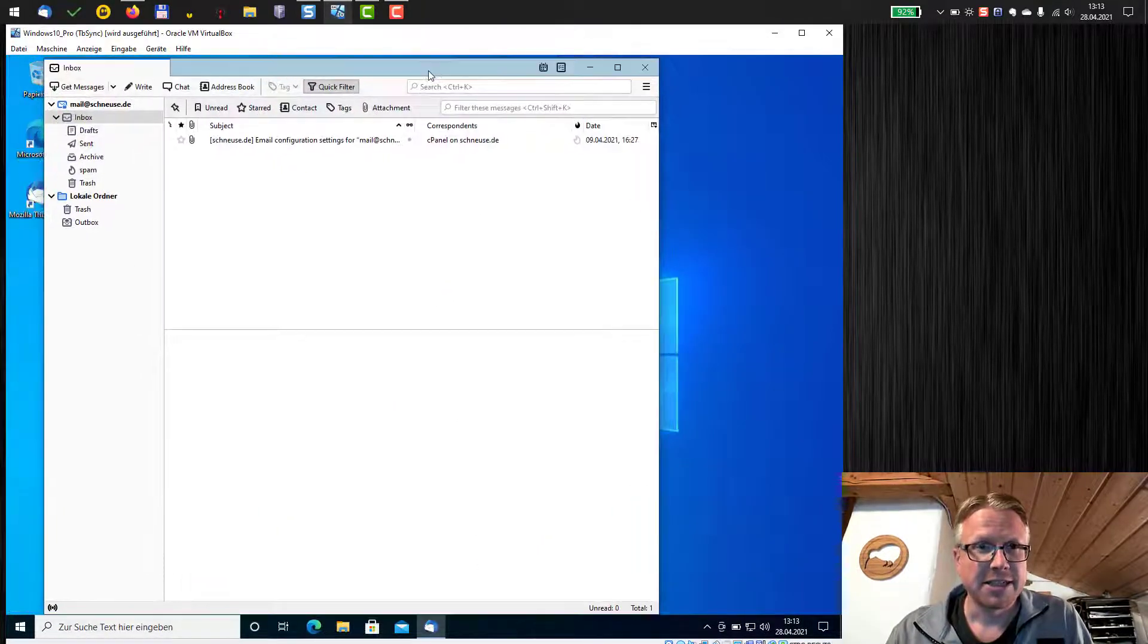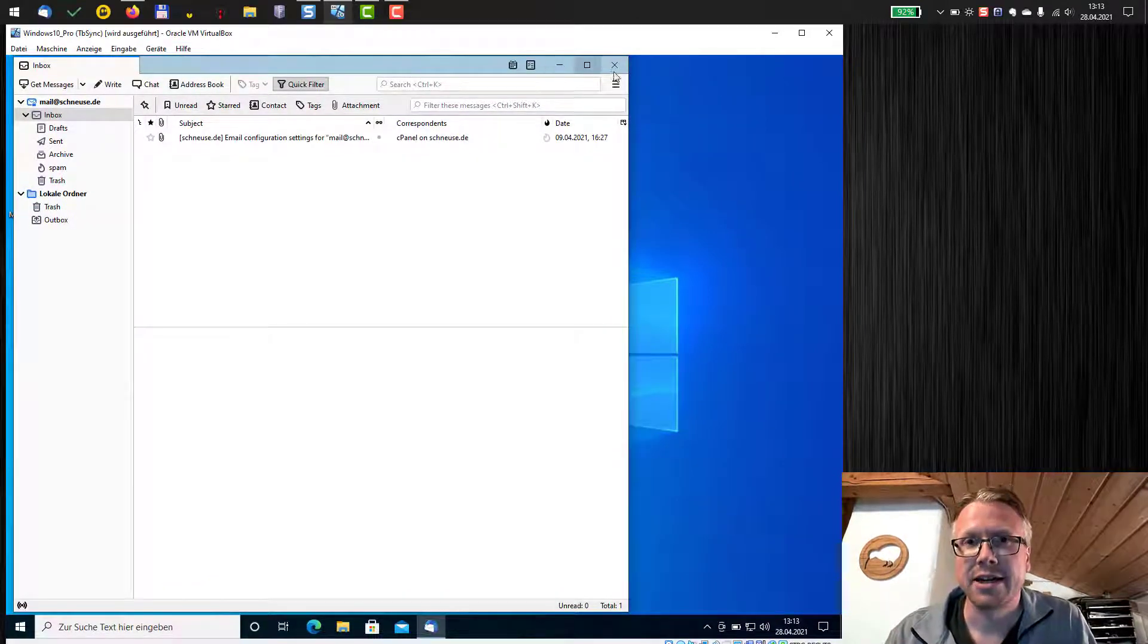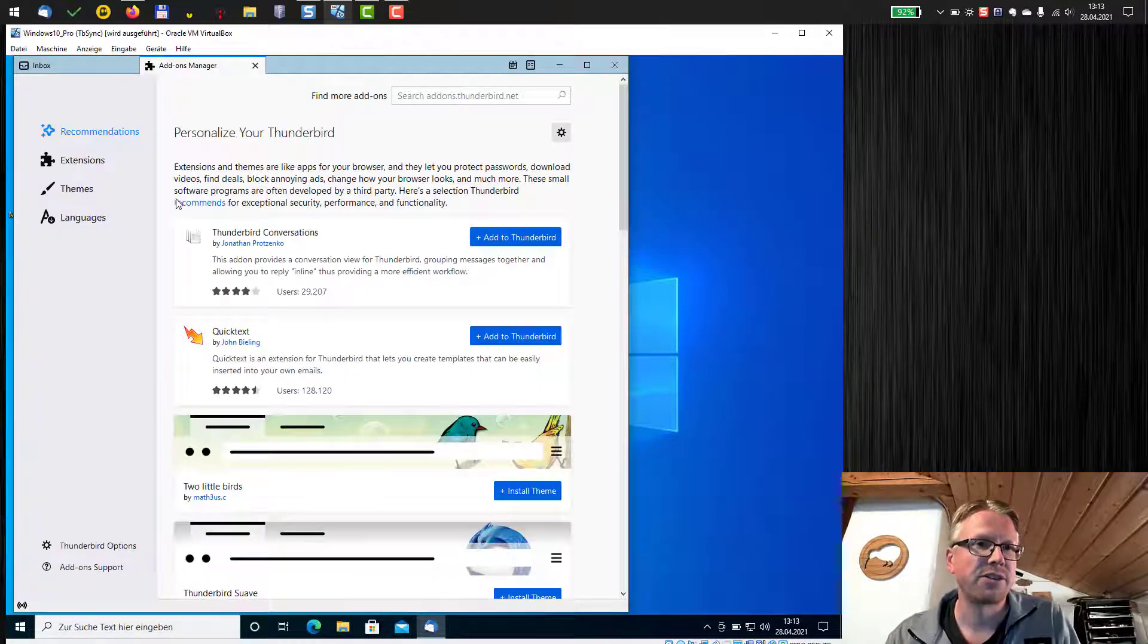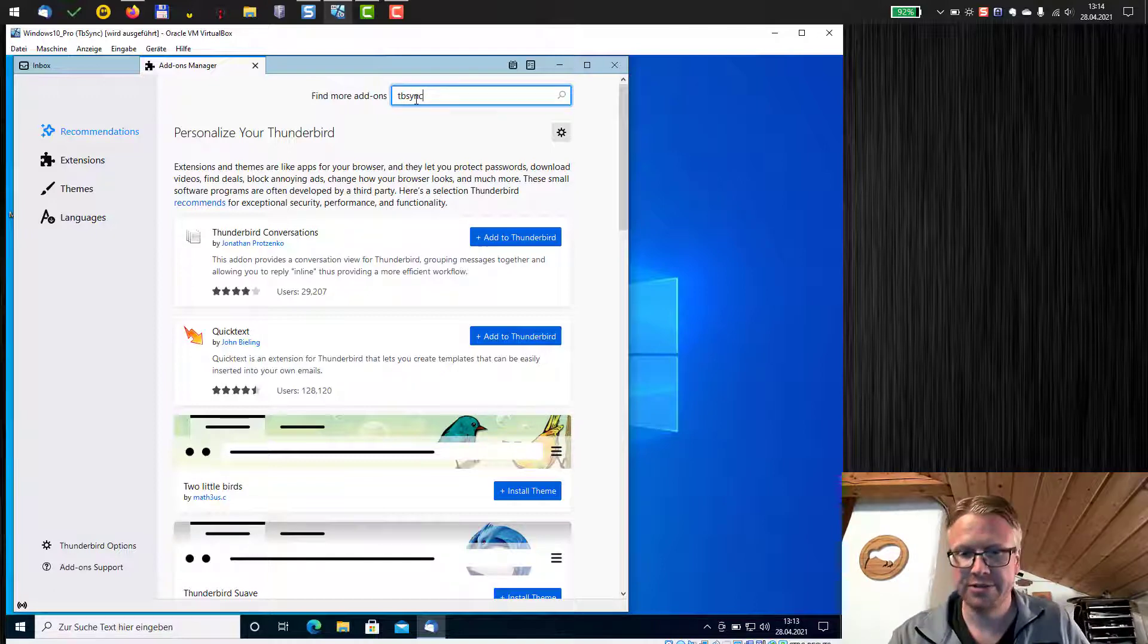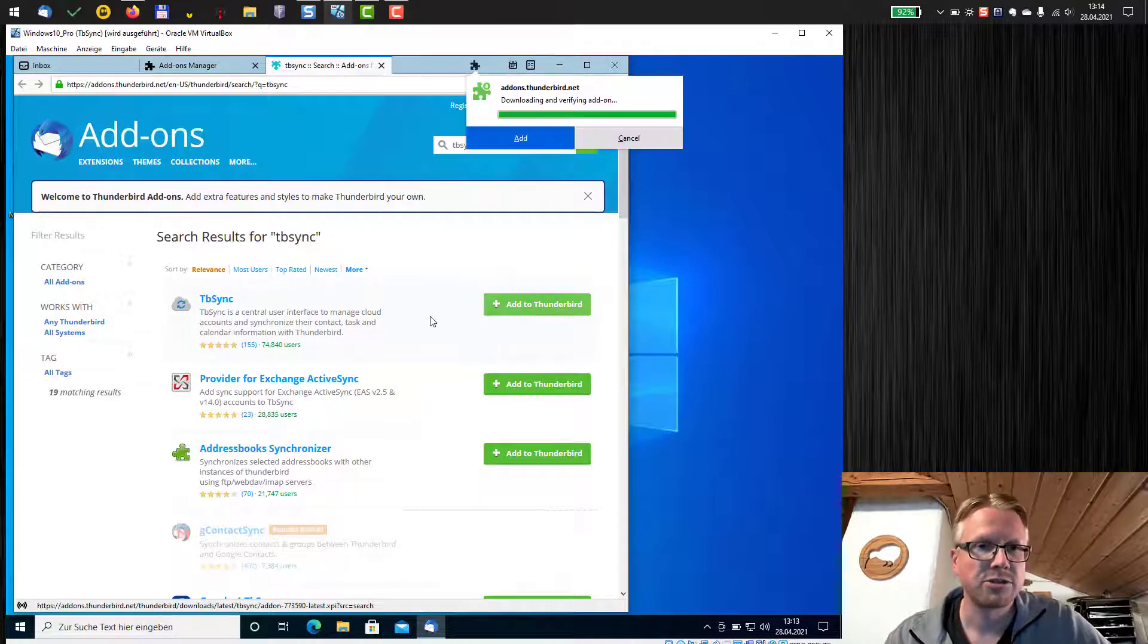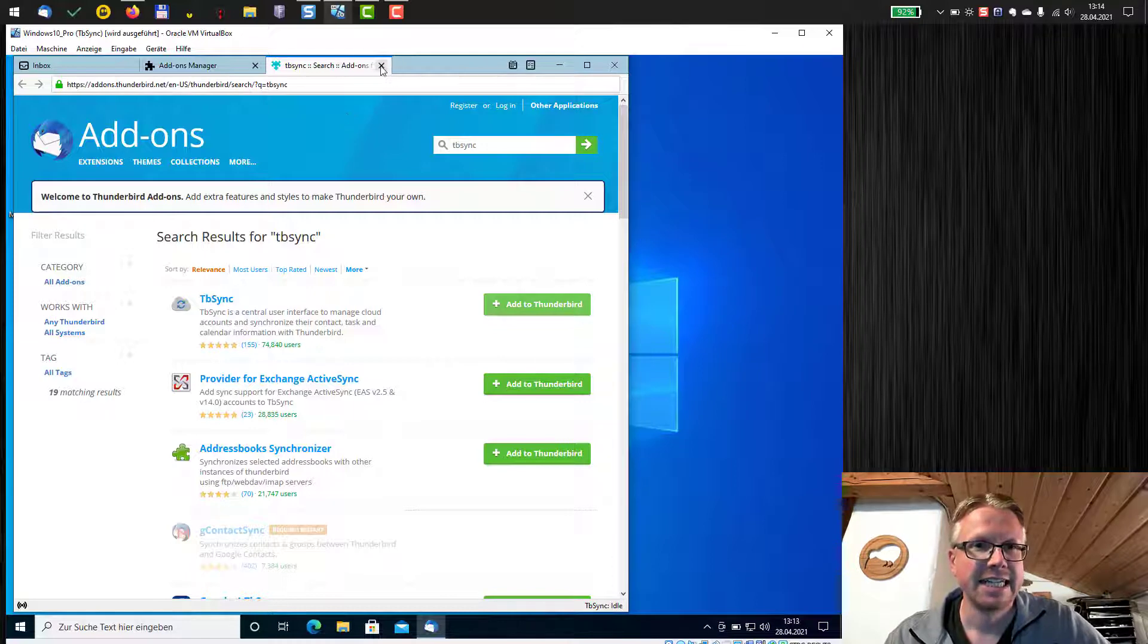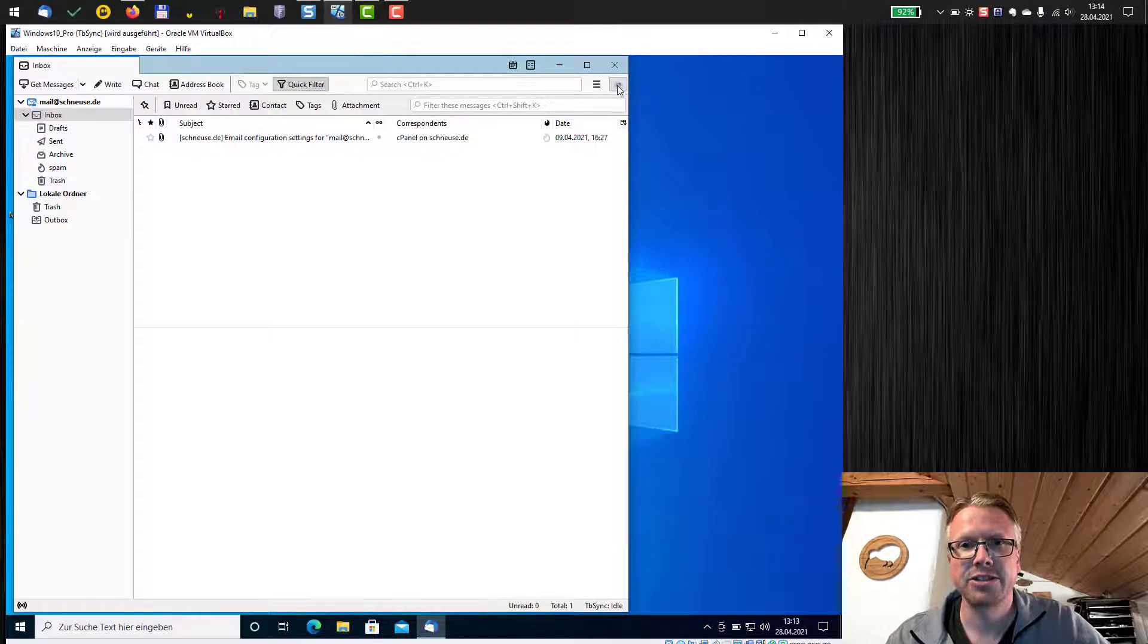I have started Thunderbird and the first thing we need to do is install the plugin tbSync. We can do that in the add-ons section of Thunderbird. Just search for tbSync here, hit enter and it should show up and then just add it to Thunderbird and it has been added. Close the add-on manager and after the installation there's a new icon here in the toolbar, tbSync.